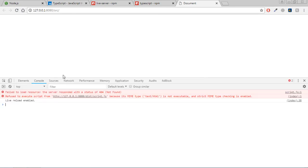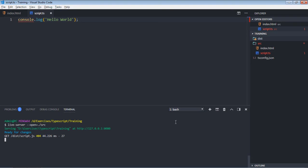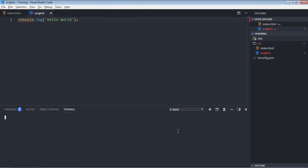Now if I want to compile this TypeScript file, I have to go into watch mode with the help of TypeScript command minus, or you can say dash w. So whatever TypeScript file will be there, that will be compiled and will go into dist folder.